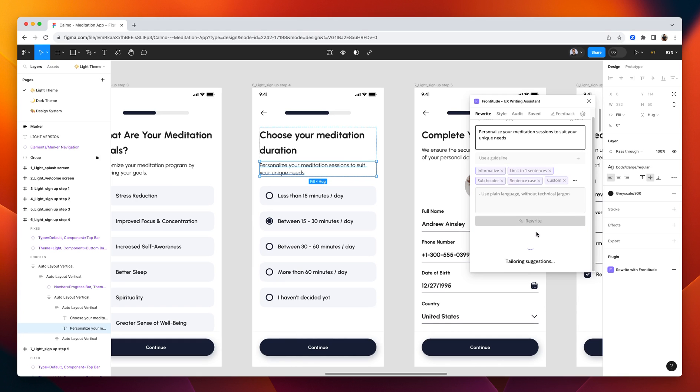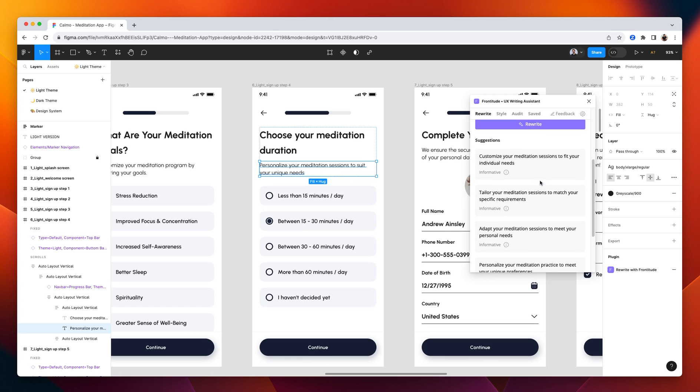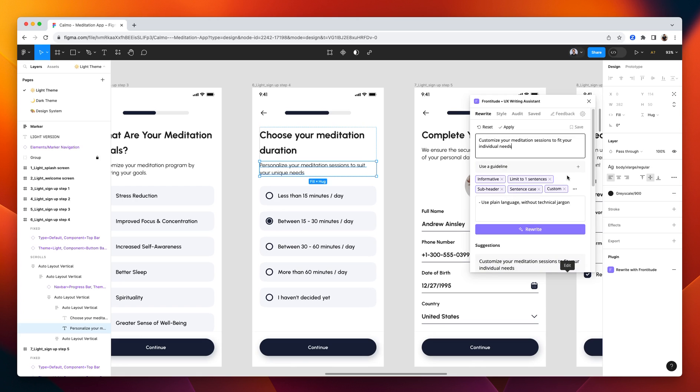In a few seconds, we'll get the top five suggestions from our AI model. Then you can go over the results and pick the one that you like the most. In this case, I like this one the most. I can edit it in the plugin. Like adding a period. And apply to the design.